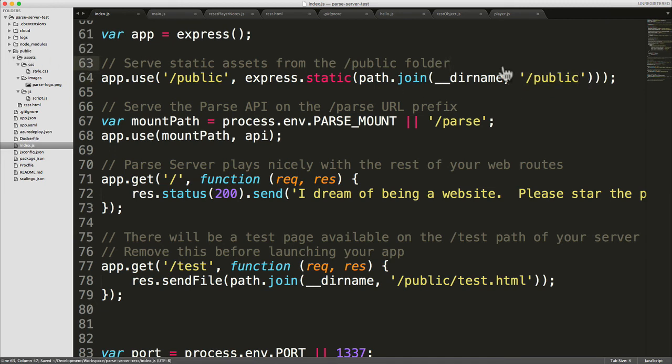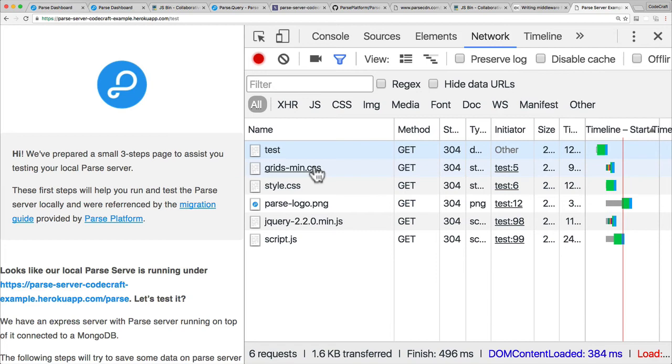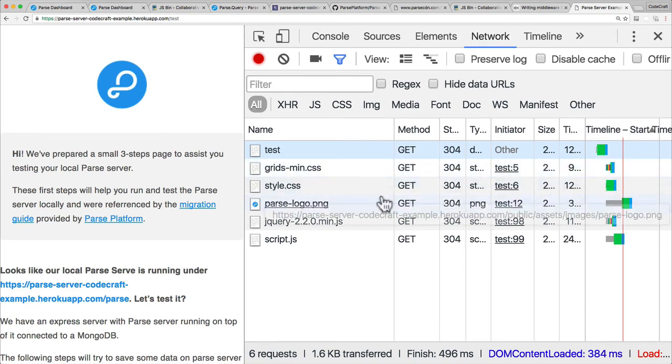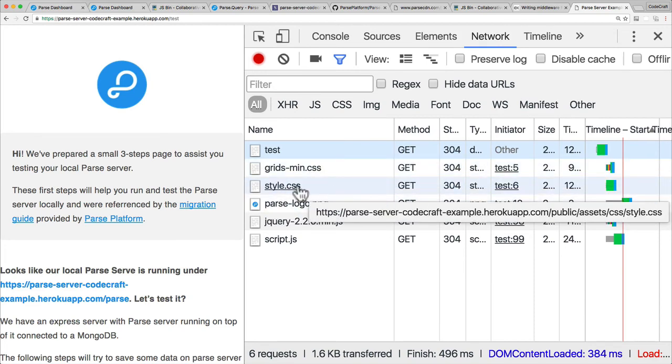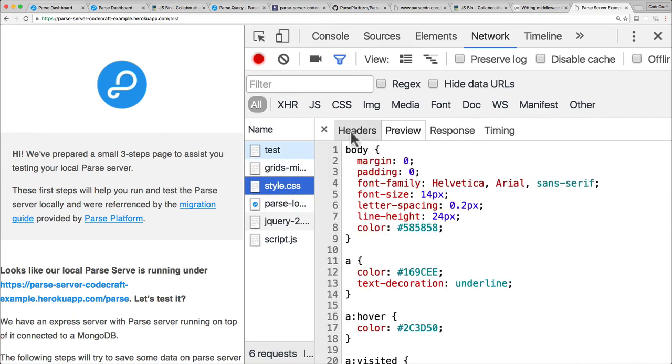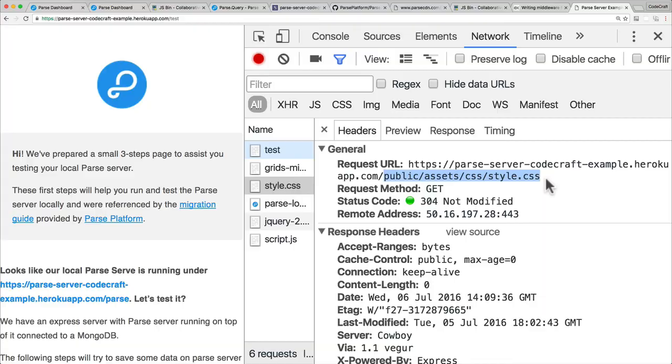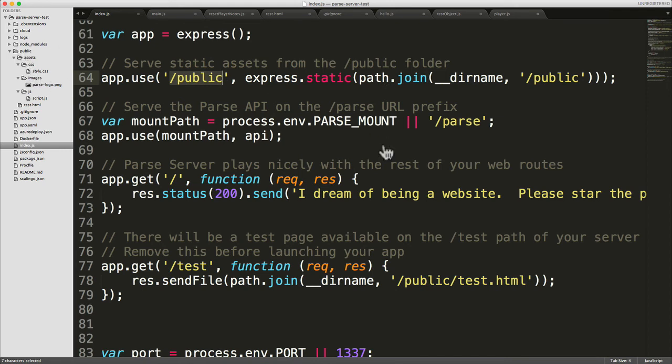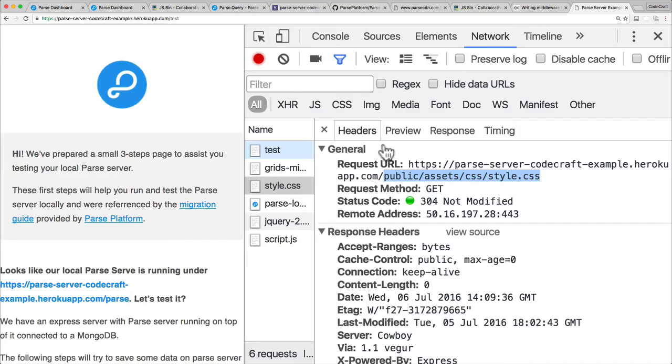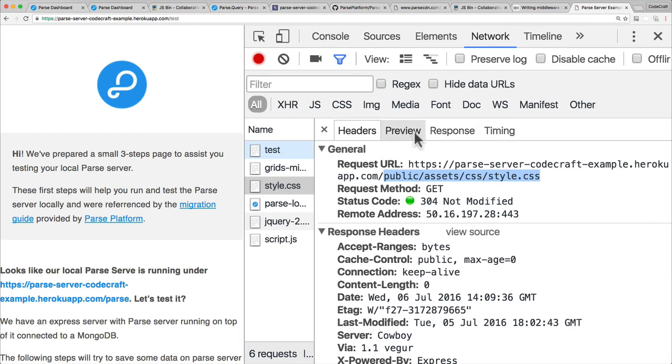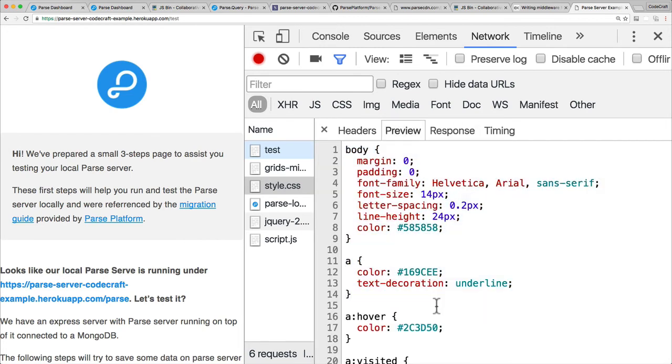So what's going on, we go to the browser. When we request style.css, we're requesting slash public slash assets slash CSS slash style.css. That matches the middleware here because the middleware starts with slash public. It then looks for that file in the public folder, finds it, and if you go back into the browser, it then returns that CSS file to the browser.